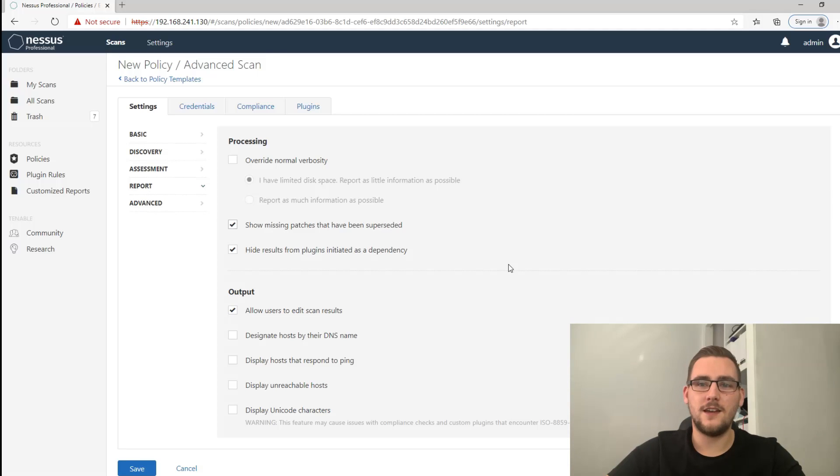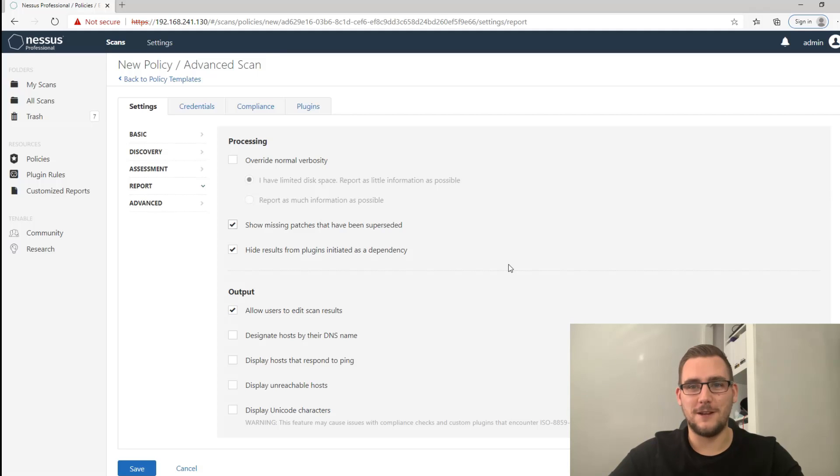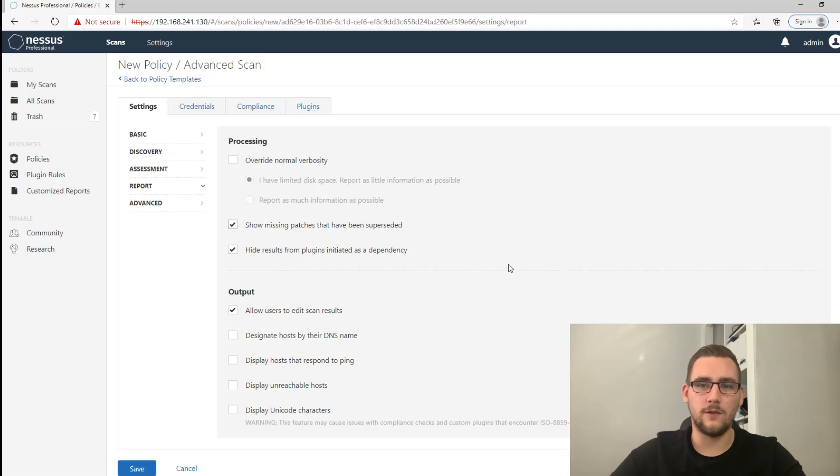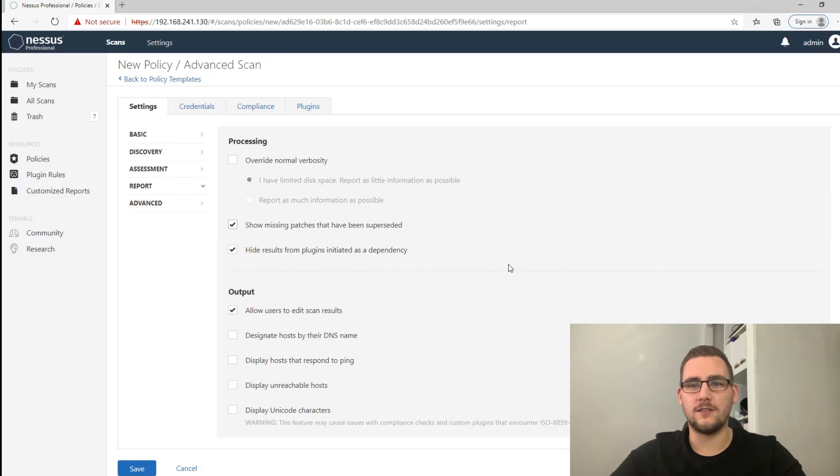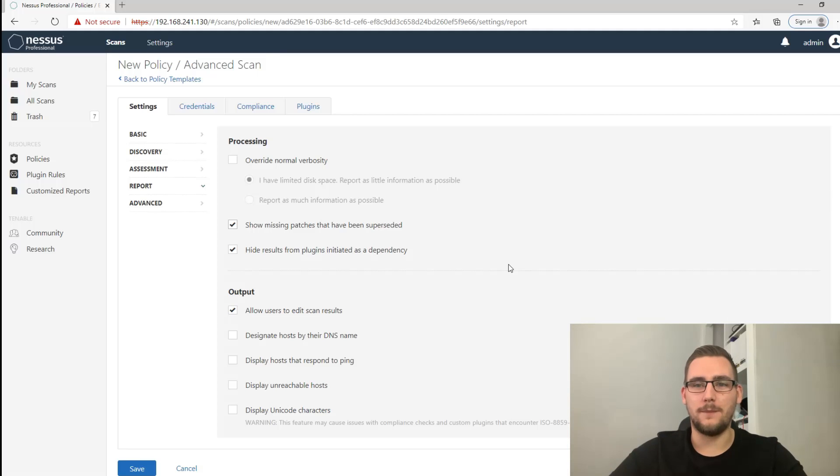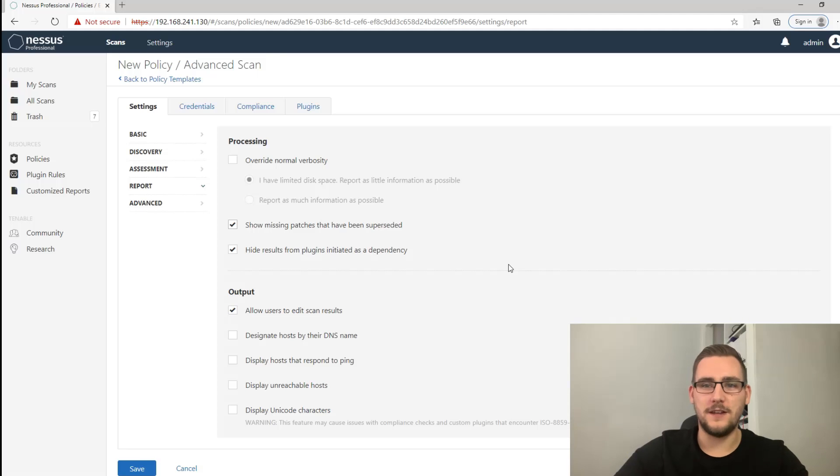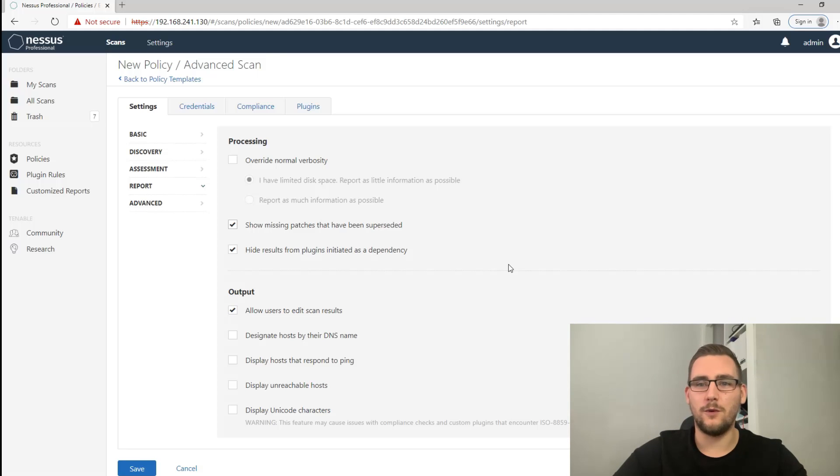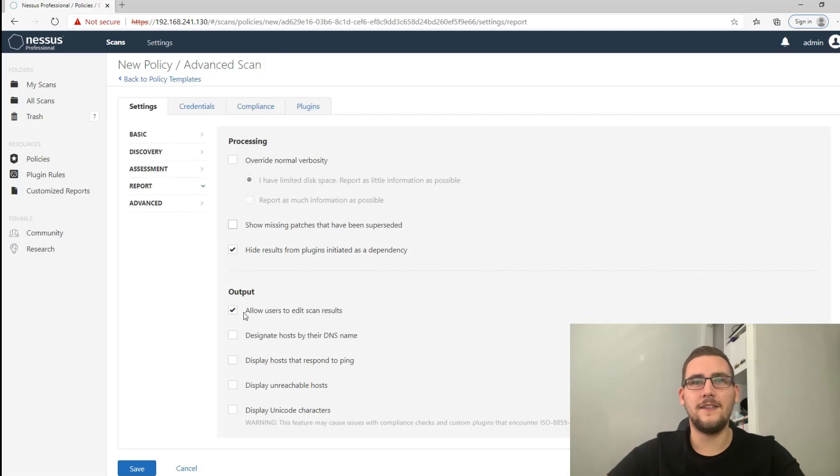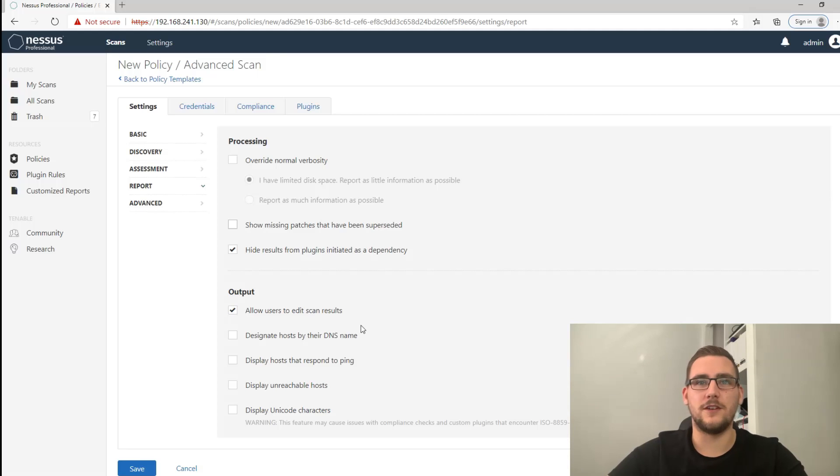You want to turn this off because the reason is if you have this ticked and you scan a Windows or Linux machine, you might have a load of patches that are missing on that machine and that's going to show you all of those patches. When in actual fact, usually with things like Windows there will be one top level patch from now that will actually patch all of those other patches that are missing. So you don't want to be providing a client with 50 different patches that are missing, you want to provide them with the one patch that will fix those 50 patches. So turn that off basically.